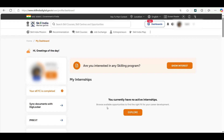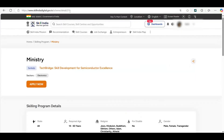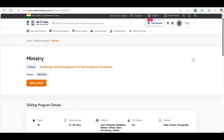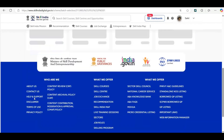So this is your profile. After your registration is completed, you have to go to this link to apply in the Tech Bridge Skill Development Program. Click on apply now. You will be redirected to this link. Click on apply.